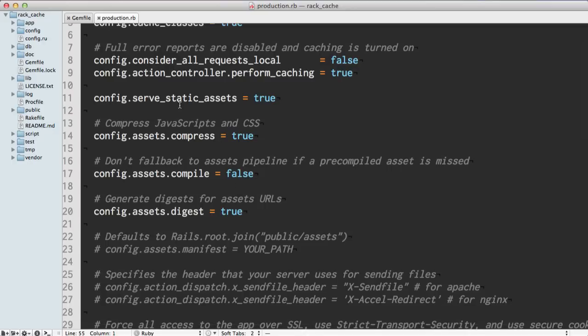We also can set serve static assets true, so our application will serve them default from the app. And that's pretty much all you have to do.